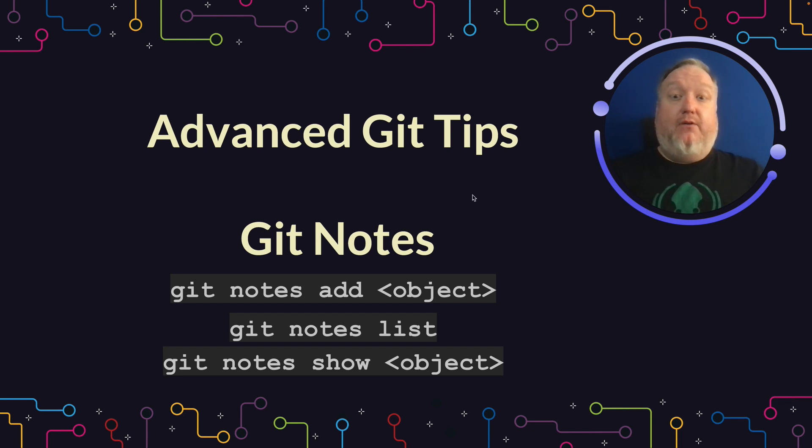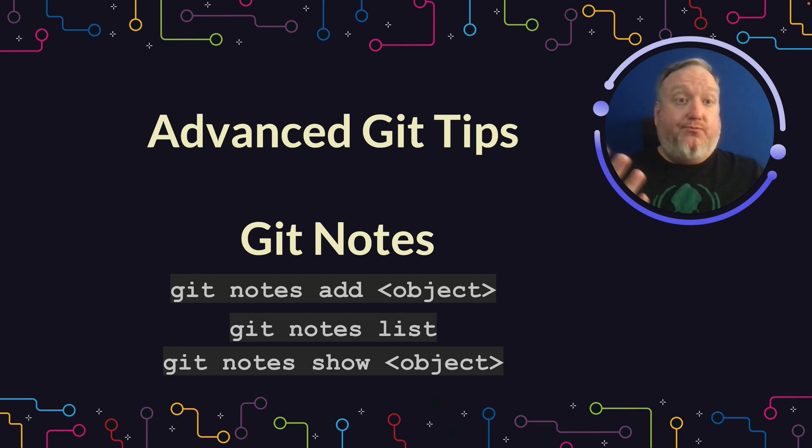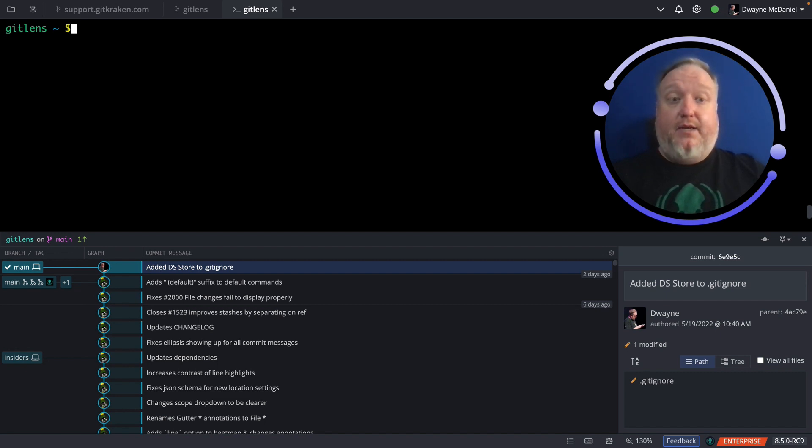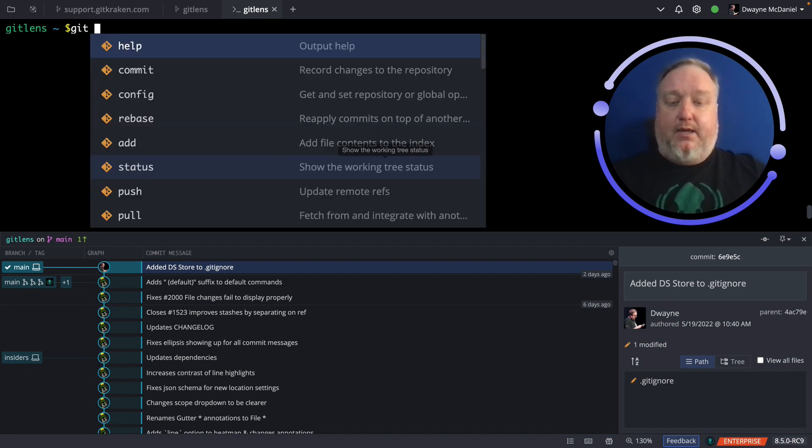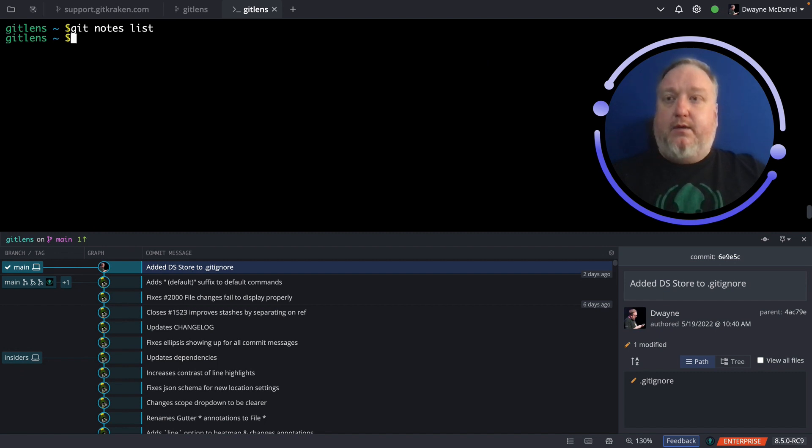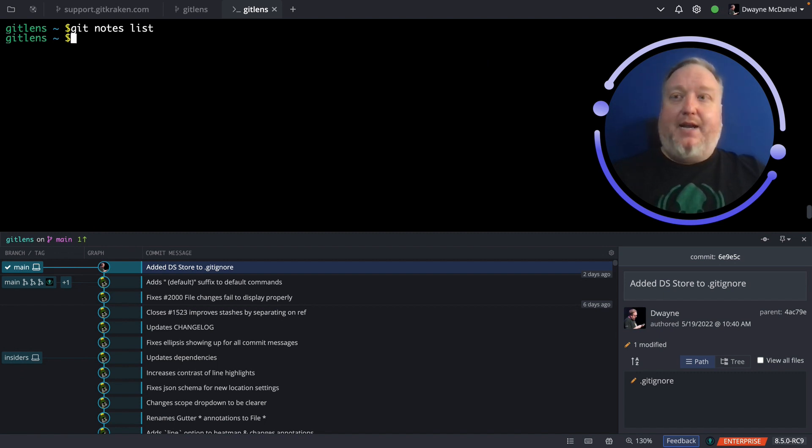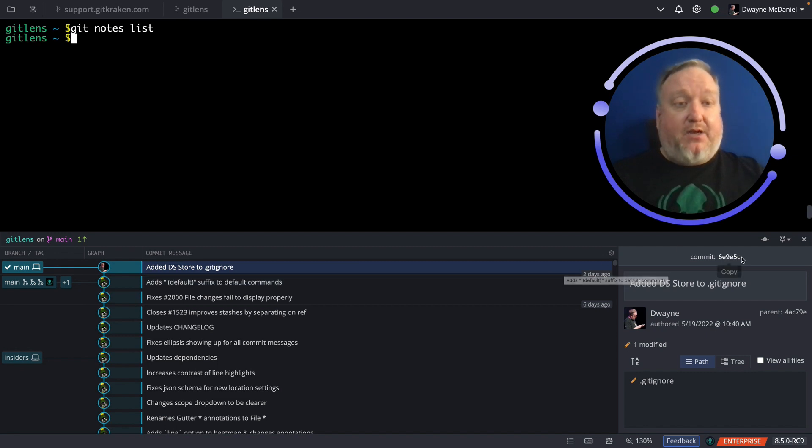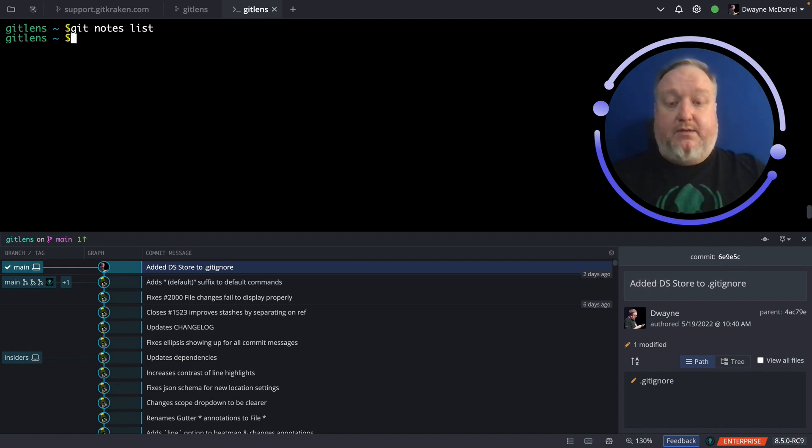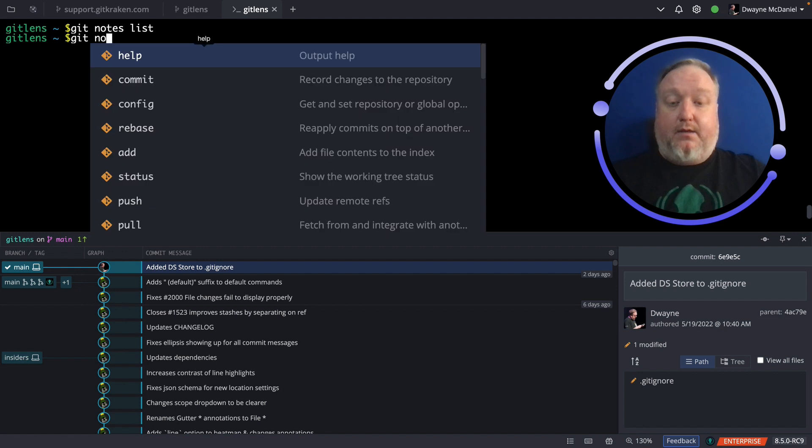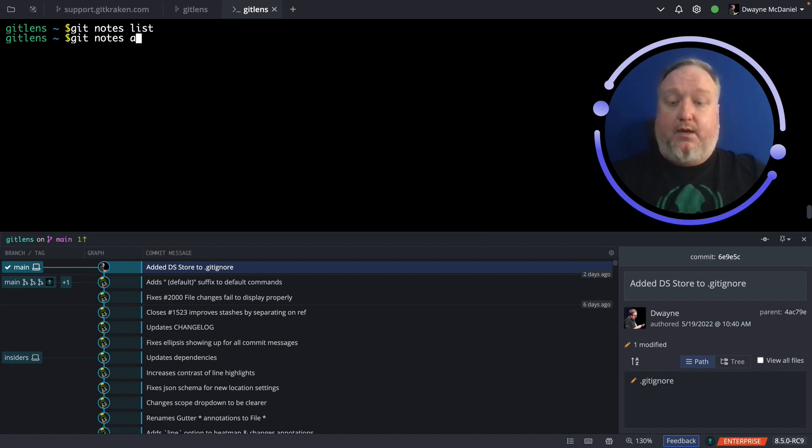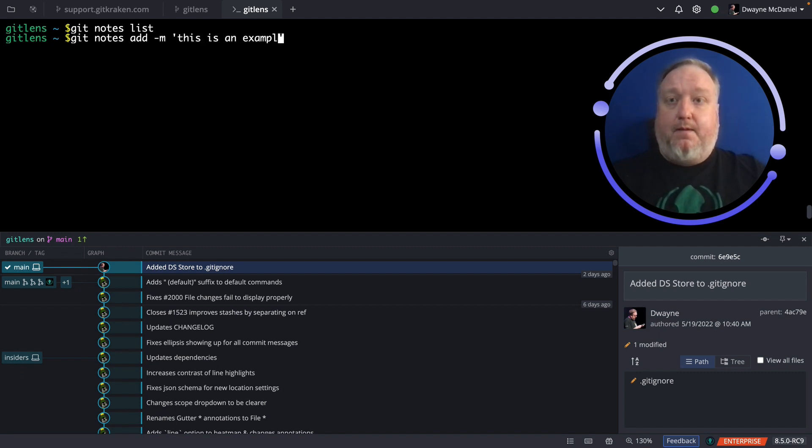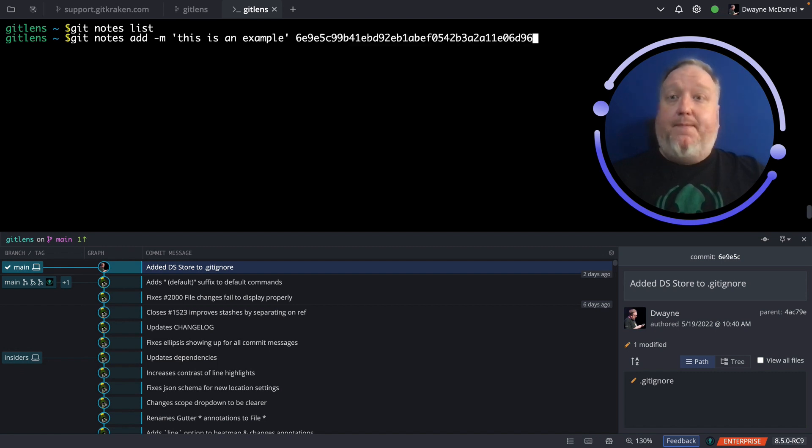Here I am in a terminal tab in GitKraken Client. I'm going to go ahead and do a Git Notes list, and not surprisingly, nothing's there because I haven't made any notes yet. So to make a note, let's say I want to add a note onto this most recent commit. Since I'm in GitKraken Client, all I have to do is click on the SHA over here, and it copies it in my clipboard. So I will type Git Notes add, and then dash M to specify the message, just like I would with a commit message. I'm going to just write this as an example, because that's what it is, and then paste that SHA.